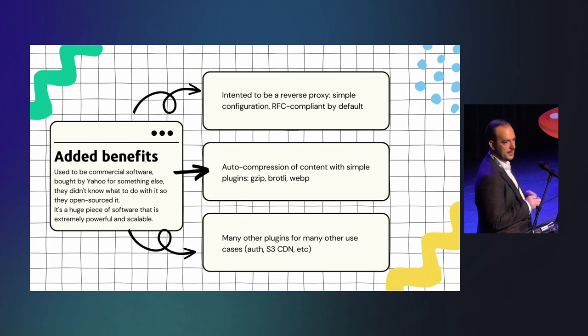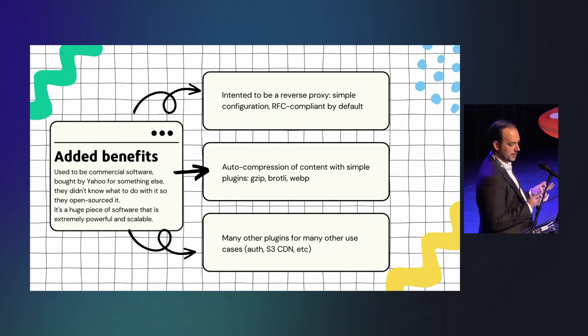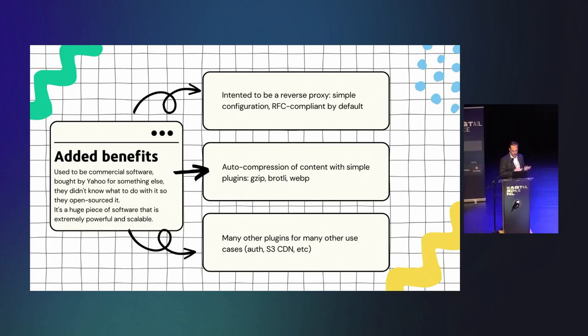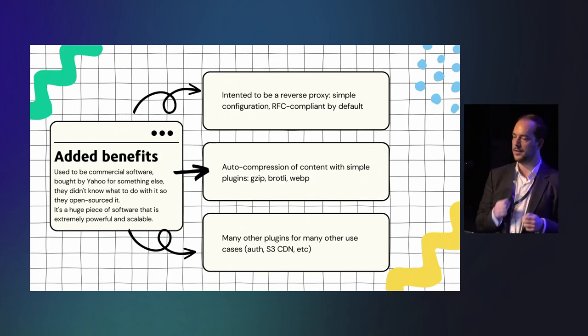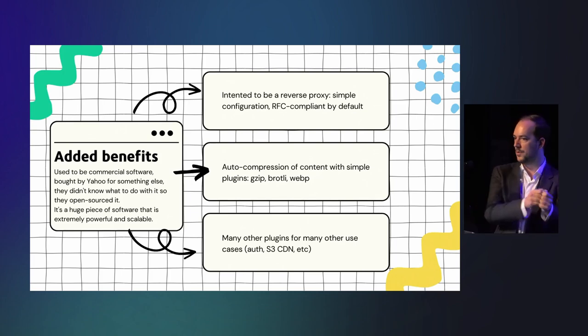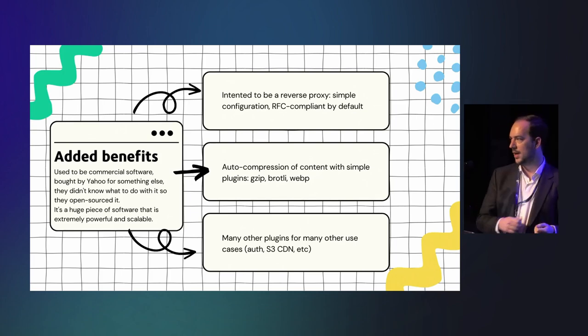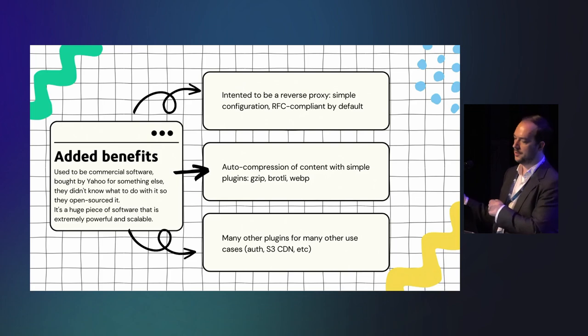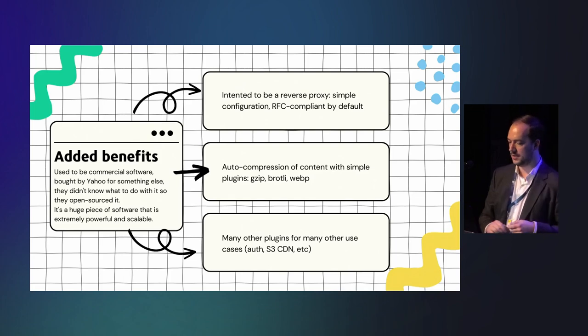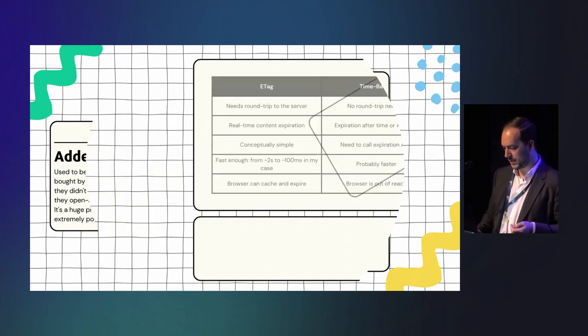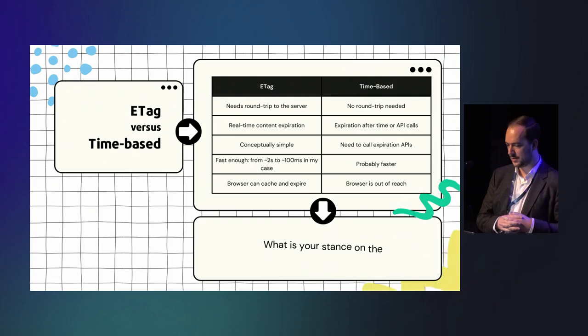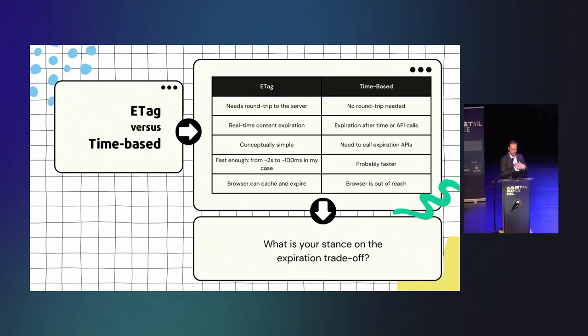It has auto compression of content with simple plugins like GZip, Brotli, WebP and so on. And also different use cases like you can authenticate against S3 bucket and have public and sign-in URLs and stuff like this. So really great piece of software, but let's go on the ETags.